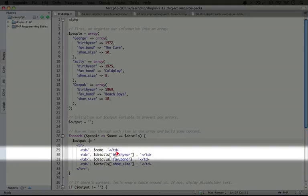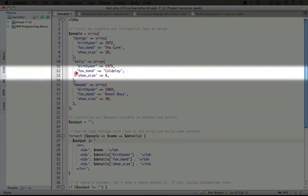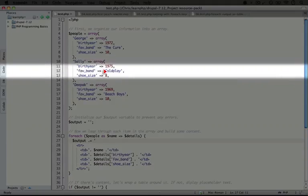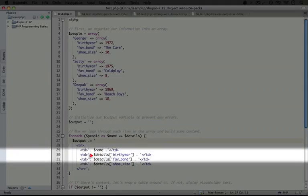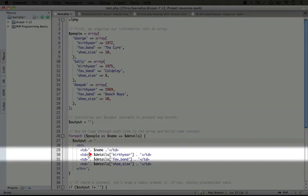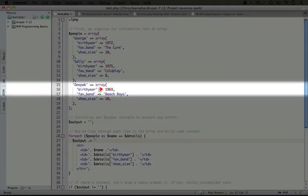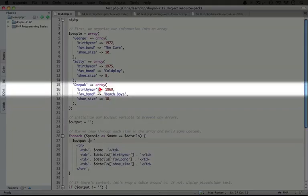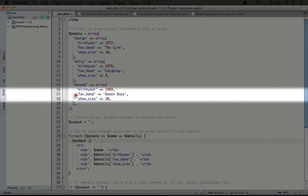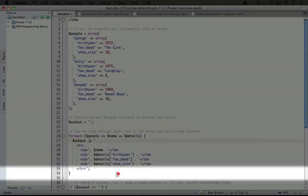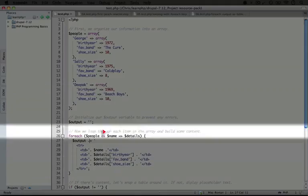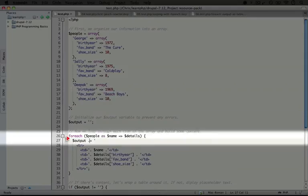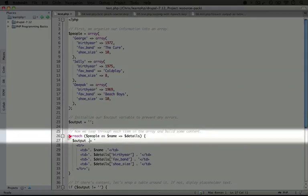And the way we access those details is by using the key that's associated with the value that we want to display. So in a previous video, we looked at how to grab the values of an array by using a string as a key. And so that's what we're doing here. We're grabbing the birth year key, which will align with this number here. We're grabbing the fav band key, which will align with this item here. And then the shoe size, which is this item here.